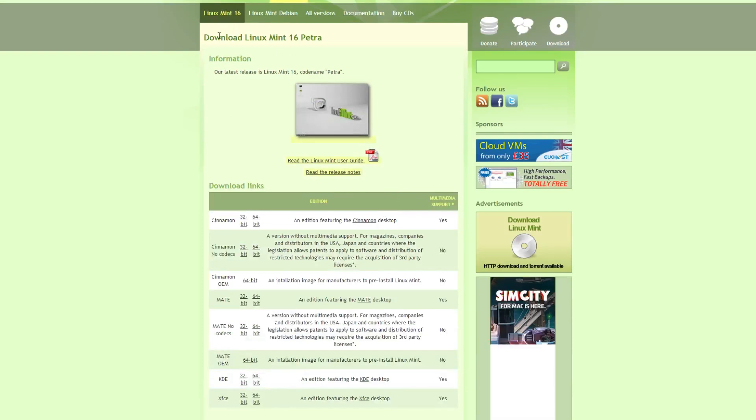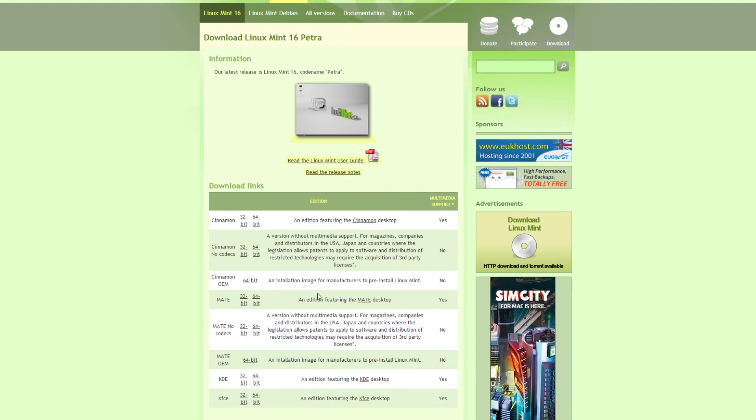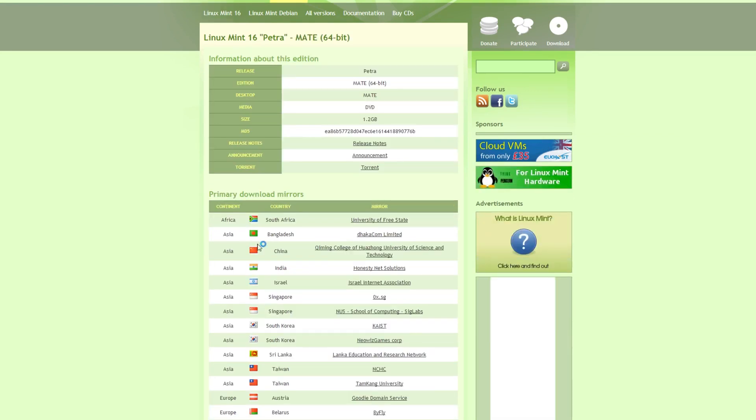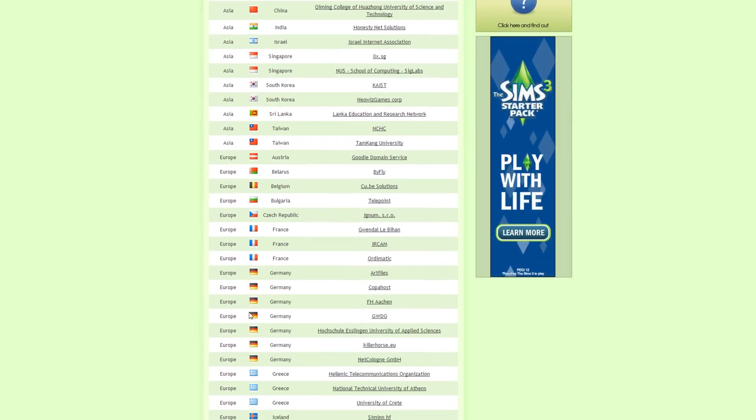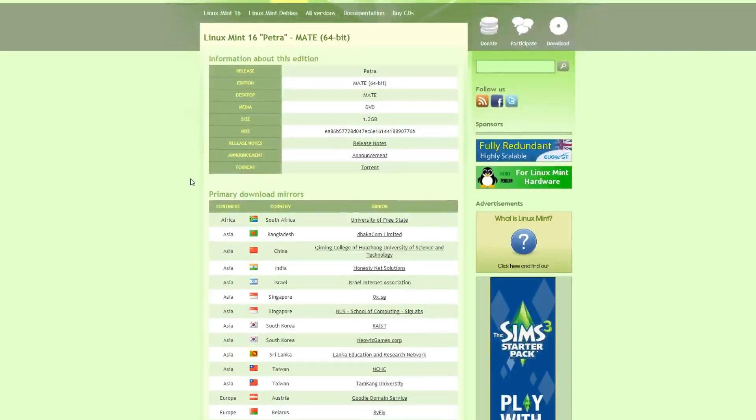If we click on that, it takes us to the Mint site. Make sure we get the Mate version, not the Cinnamon version, because that's the one compatible with it. That's just the type of desktop. You can go for 32-bit, but I went for 64-bit out of habit.